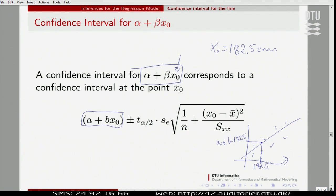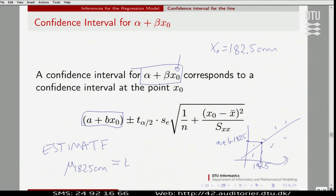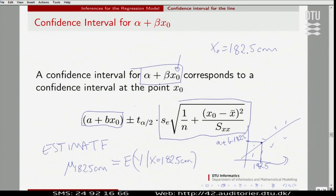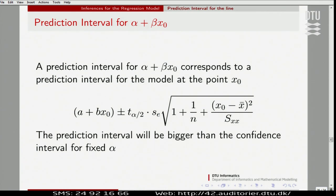We use this to estimate μ at 182.5 centimeters — the expected value of Y given X. We are estimating this population mean from the line. The uncertainty for that is expressed here: this is the sampling standard deviation of this number. We combine it with the t-distribution and we can do a confidence interval for the line. That was one way of using the line — we call that the confidence interval for the population mean.